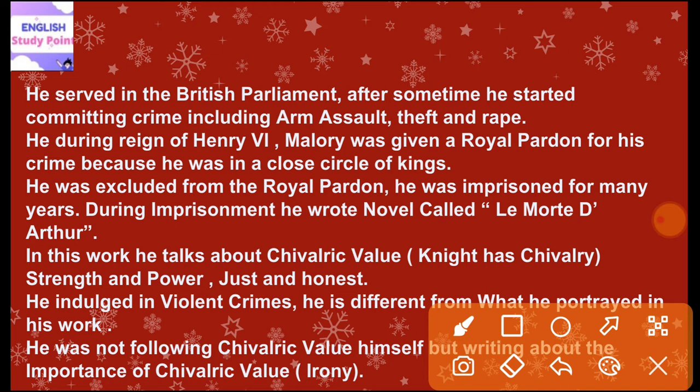During the reign of Henry the Eighth, Mallory was given a royal pardon. Despite committing so many crimes, he was pardoned because he was in the close circle of kings — he had very good relations with the kings. That is why he was given a royal pardon despite committing so many crimes.